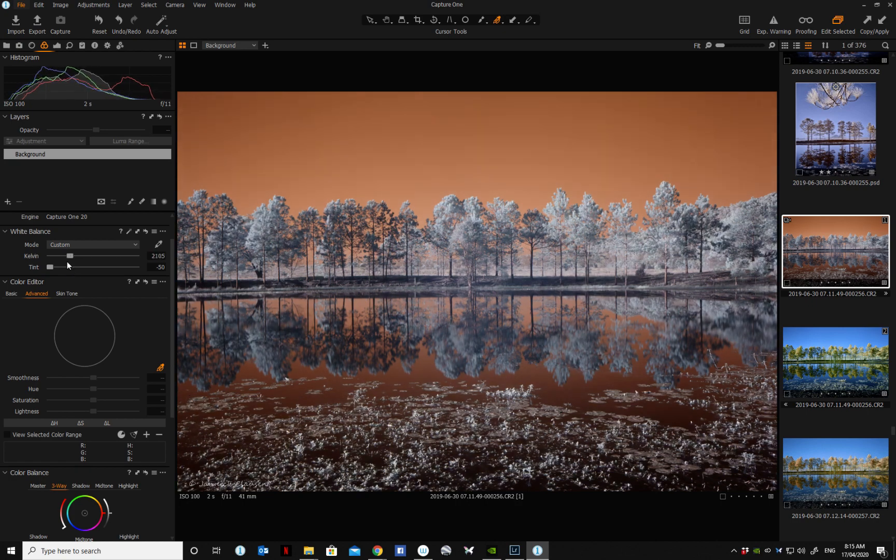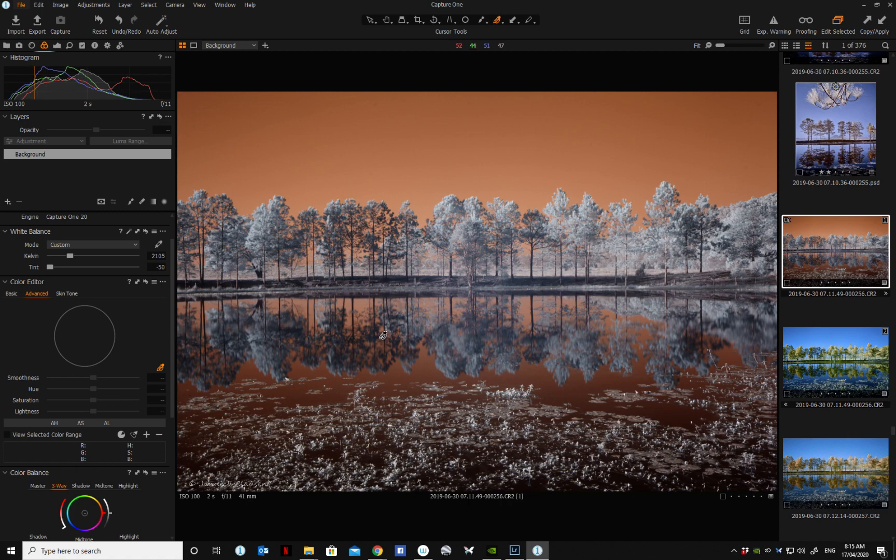that way there's no need to create a custom camera profile for your camera to adjust your color balance.